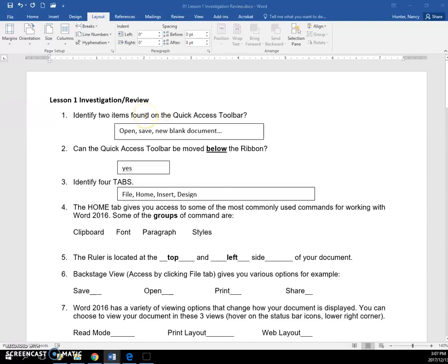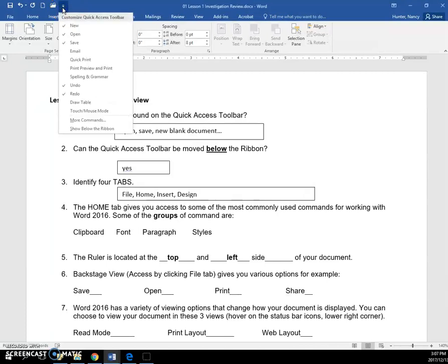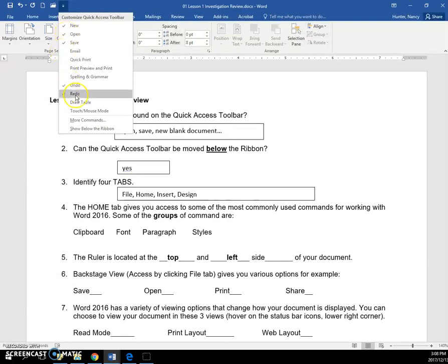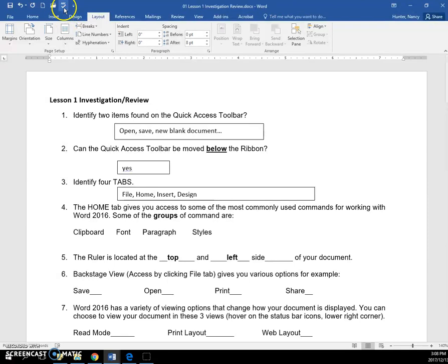All right, lesson one investigation. Two items on the quick access toolbar. That's right up here. Anything that you have these checks on is showing here, which is handy. So a few examples: new, open, save, undo, redo, spelling and grammar. Click it and it'll go up there and you can quickly get to it.